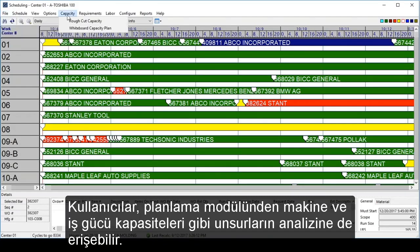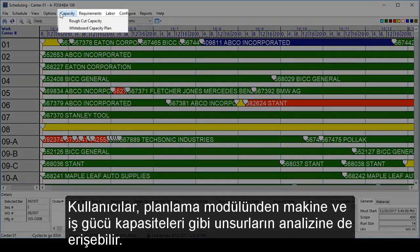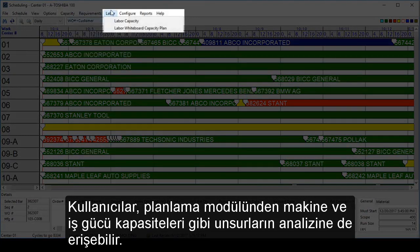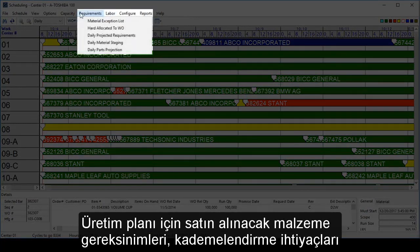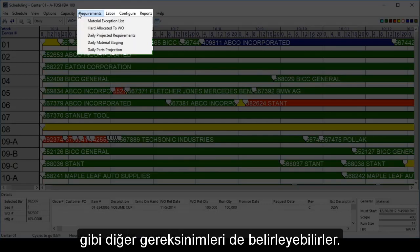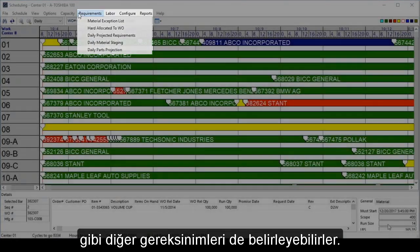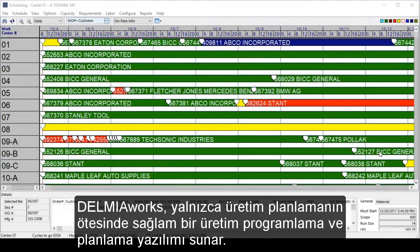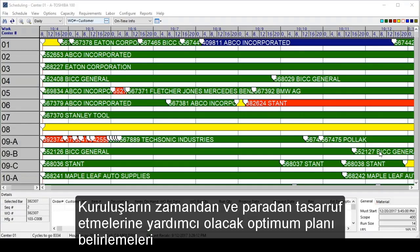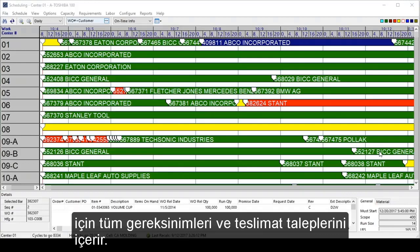From the scheduling module, users also have access to analyze things like capacities for machinery and labor. They can also set any other requirements for the schedule, such as purchased material needs and staging needs. DelmiaWorks provides robust manufacturing scheduling and planning software that goes beyond just production scheduling. It incorporates all requirements and delivery demands to determine an optimal schedule that helps organizations save time and money.